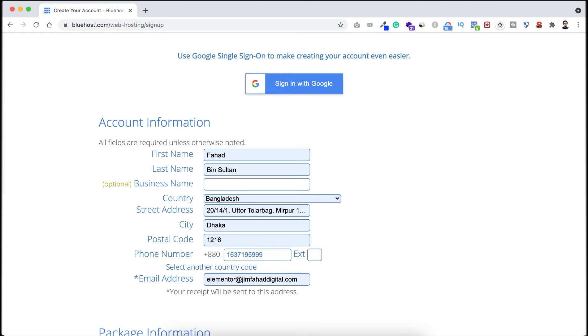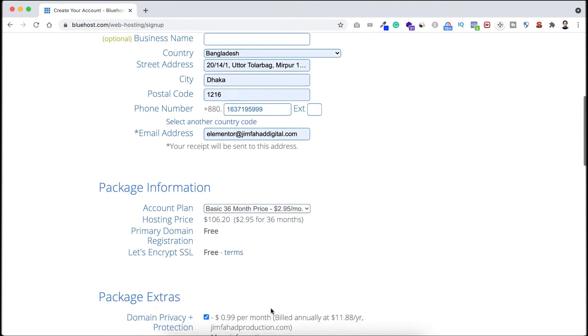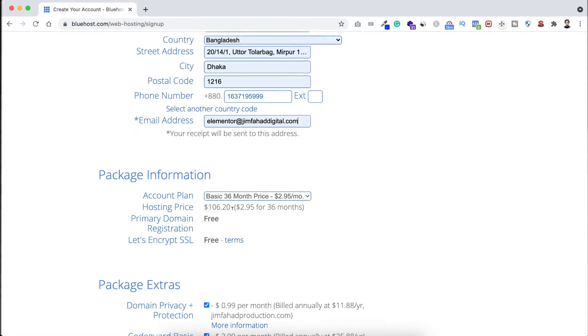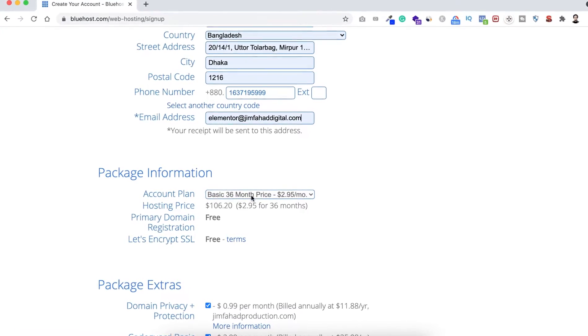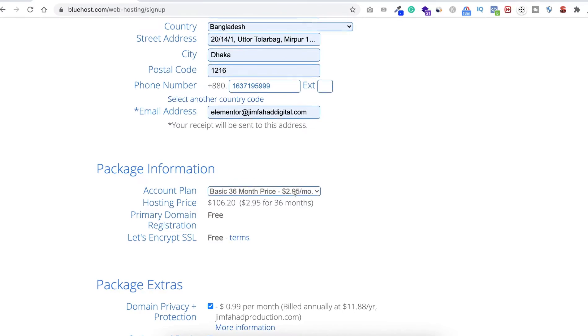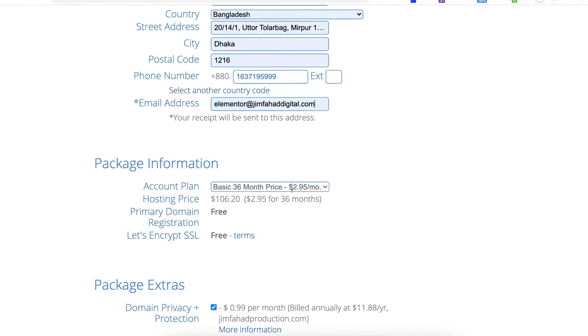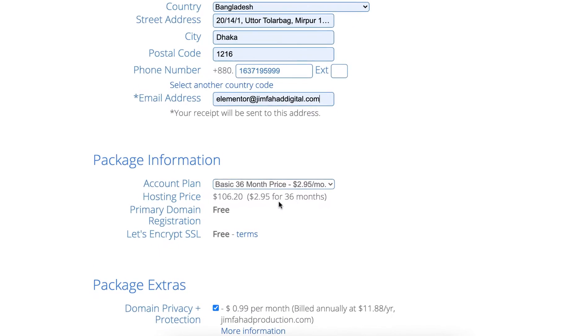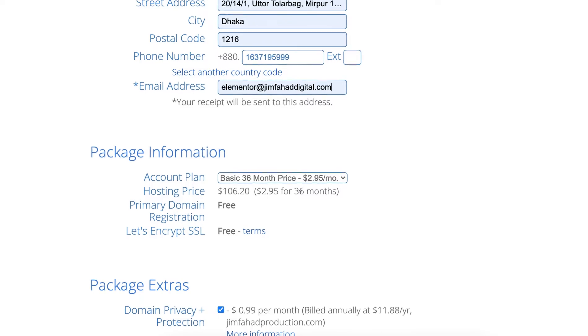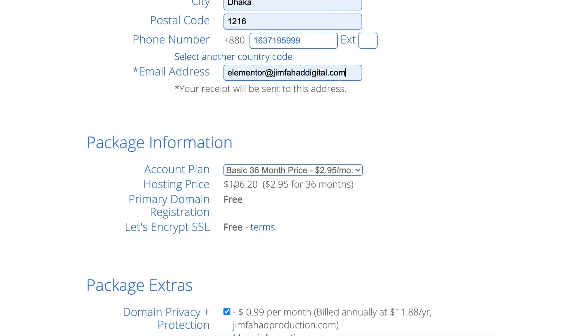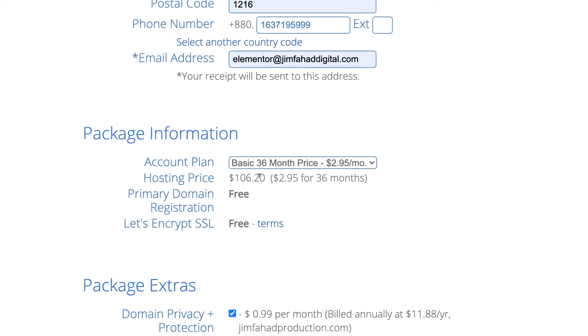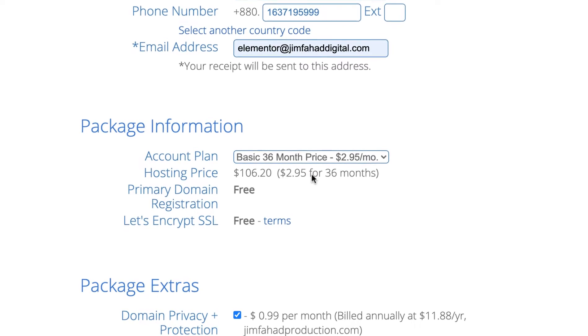Then if you scroll down, here is the package information. You see you can take the basic plan for 36 months, and it's only $2.95 per month. For the 36 months, that means it's for three years, you will only cost $106.